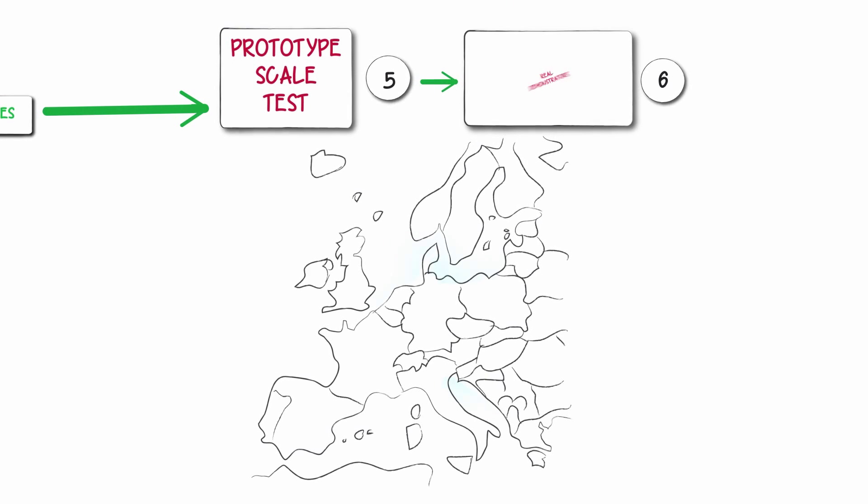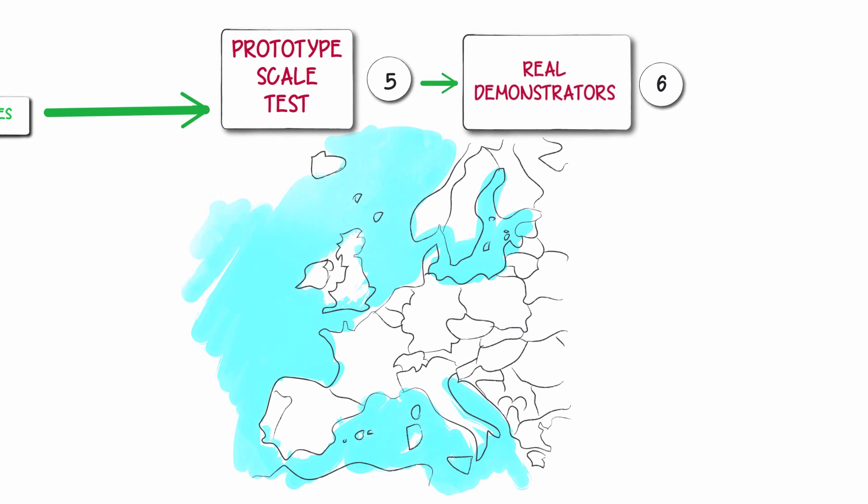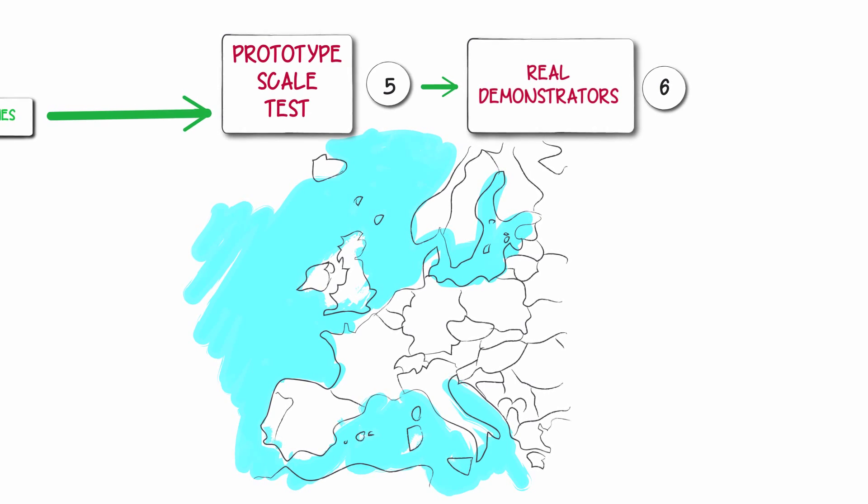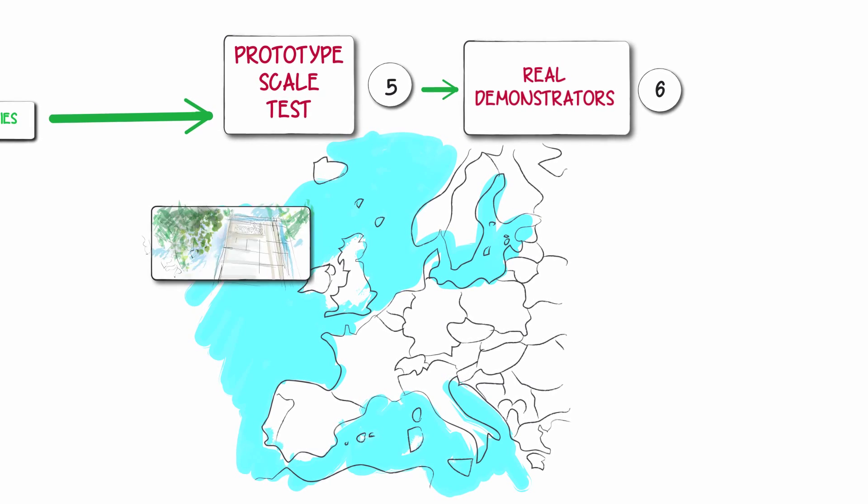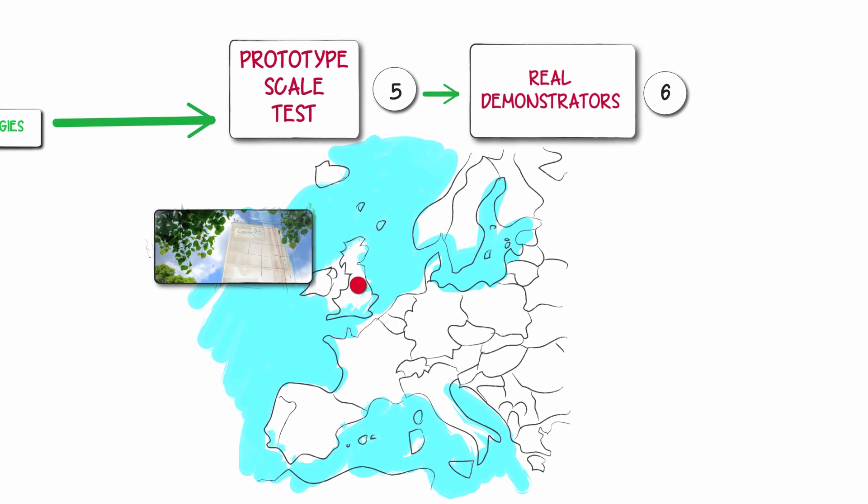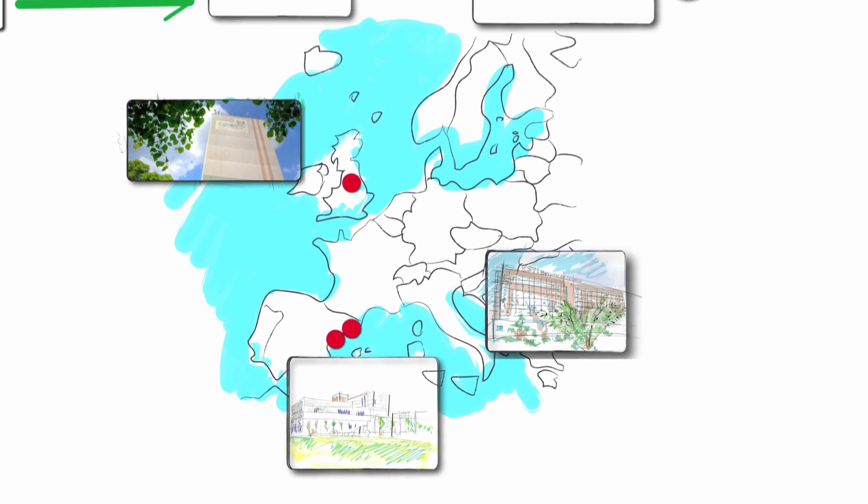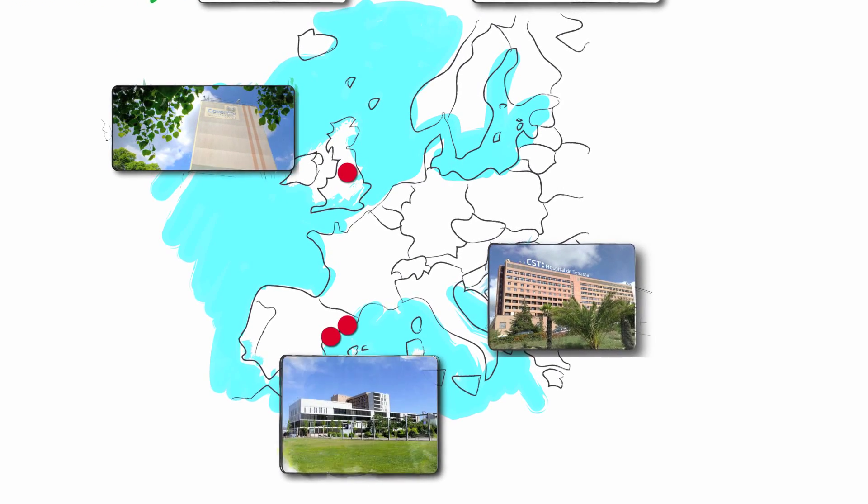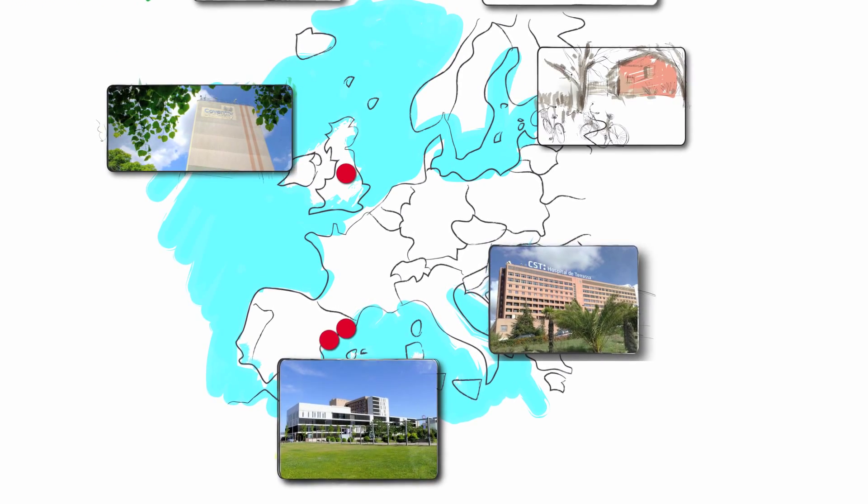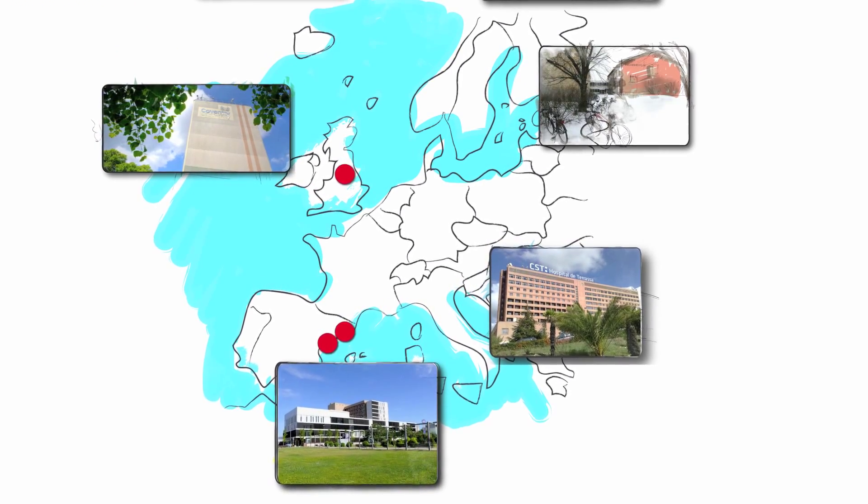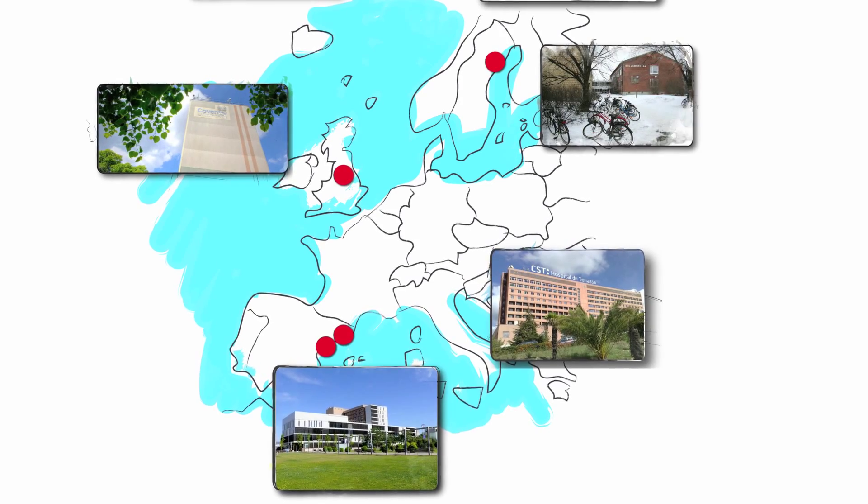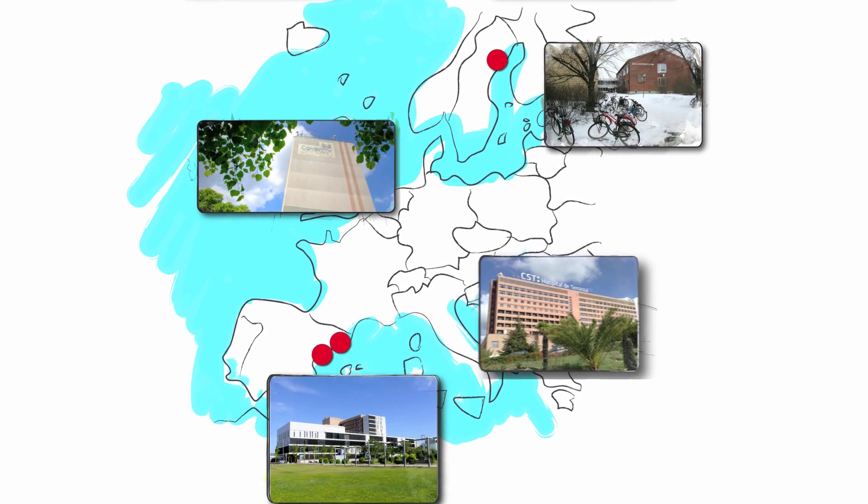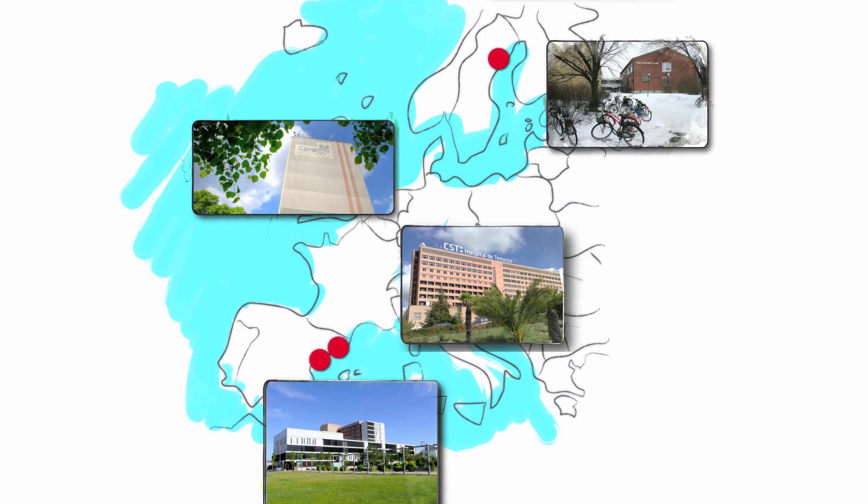These are real demonstrators: university buildings in Coventry, UK; two hospitals in Terrasa and Sabadell, Spain; and a secondary school in Skellefteå, Sweden. These will provide real examples of the methodology developed for energy-saving measures.